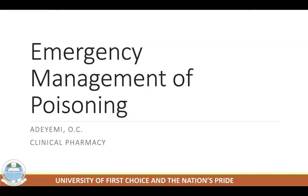Hello, good day. Welcome to this class. We'll be talking about emergency management of poison.